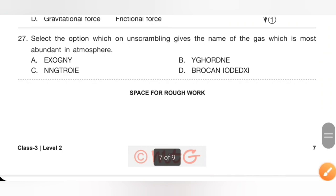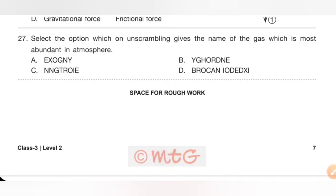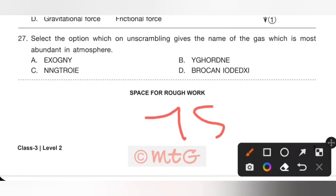Question 27: Select the option which on unscrambling gives the name of the gas most abundant in the atmosphere. Options: A. Oxygen, B. Hydrogen, C. Nitrogen, D. Carbon dioxide. Nitrogen, at 78%, is the most abundant gas in the atmosphere. Option C, nitrogen, is the correct answer.